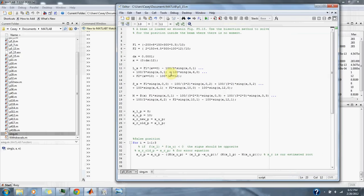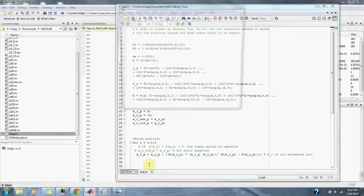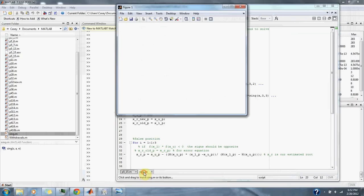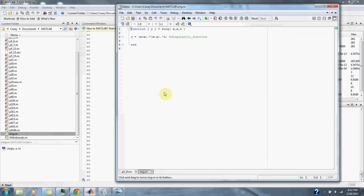While we're waiting for the graph to show up, here is the singularity function that we put our forces into.